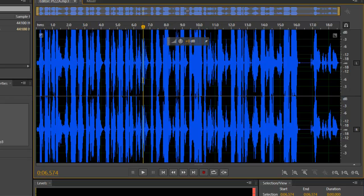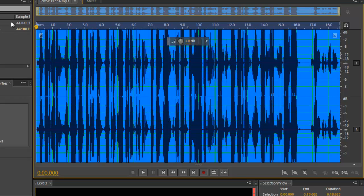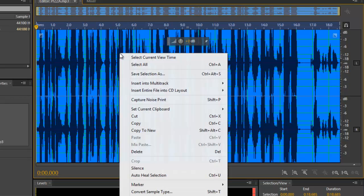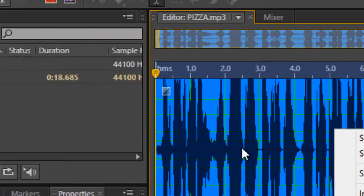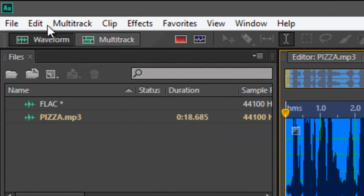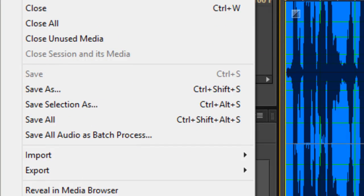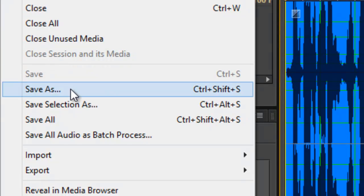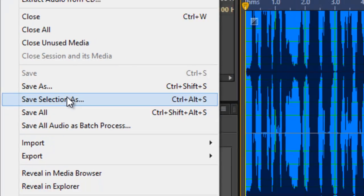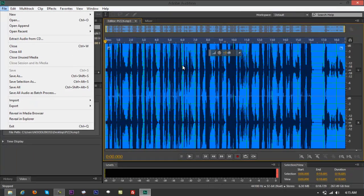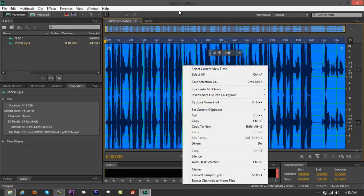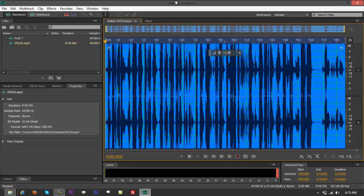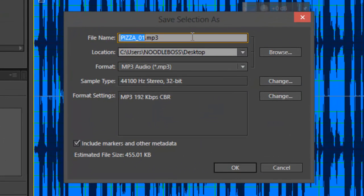What you want to do with that is Control+A to highlight everything. You can right-click over that and go to Save Selection As, or you can go to File. You got something that says Save As or Save Selection As. I normally do it here so we can have a shortcut, but you can also do Control+Alt+S. So again, Control+Alt+S. You got that, Save Selection As.